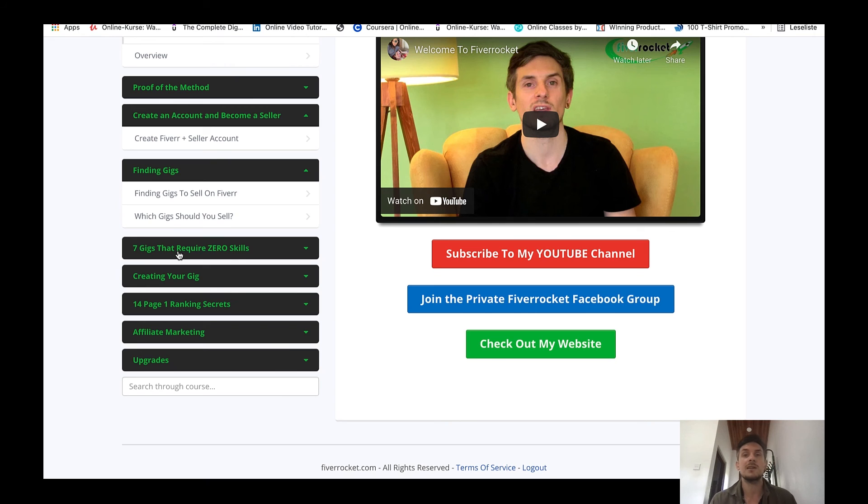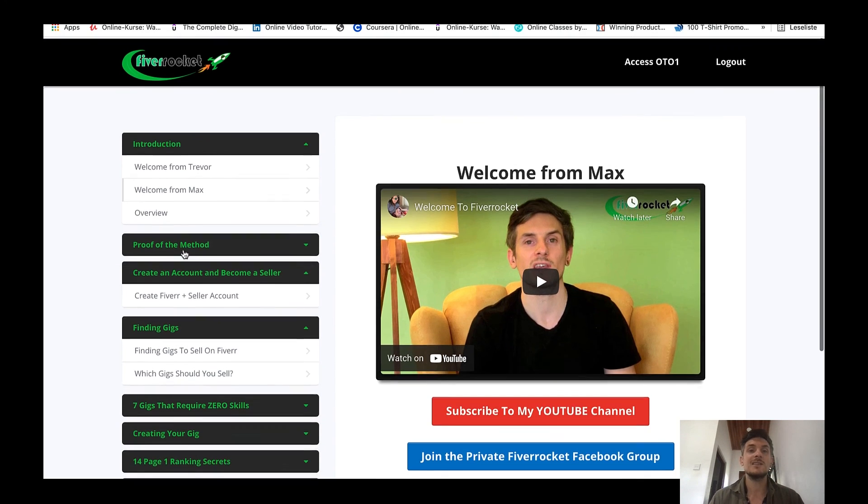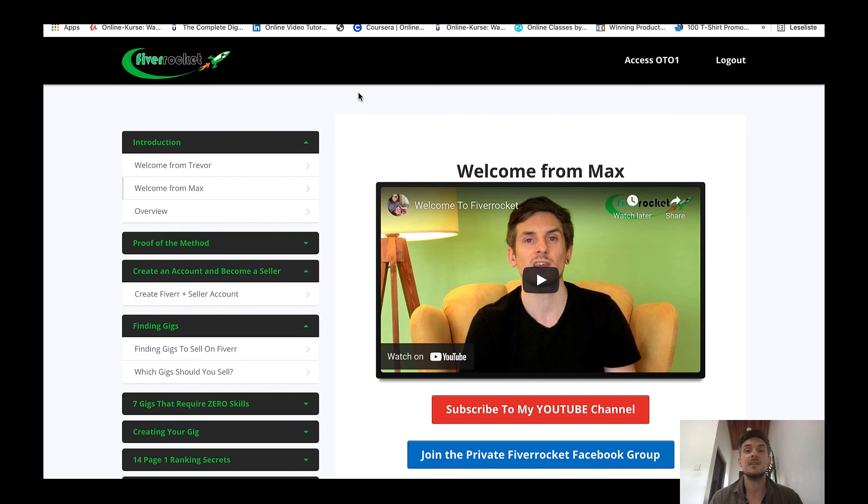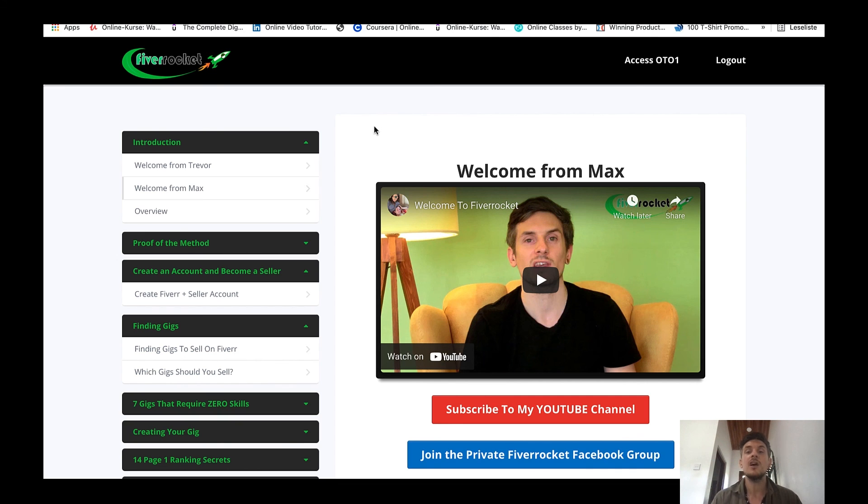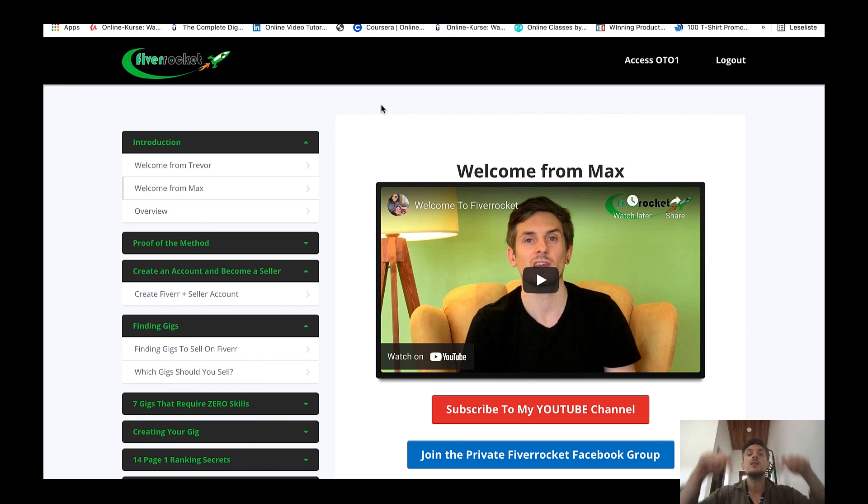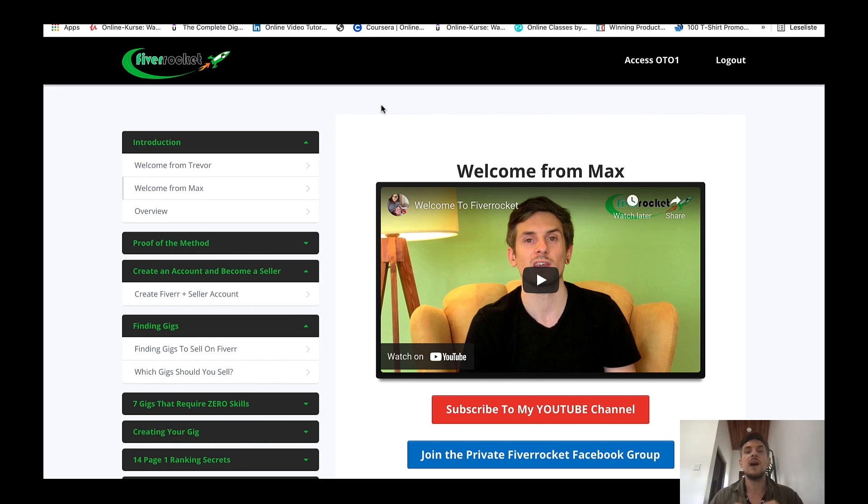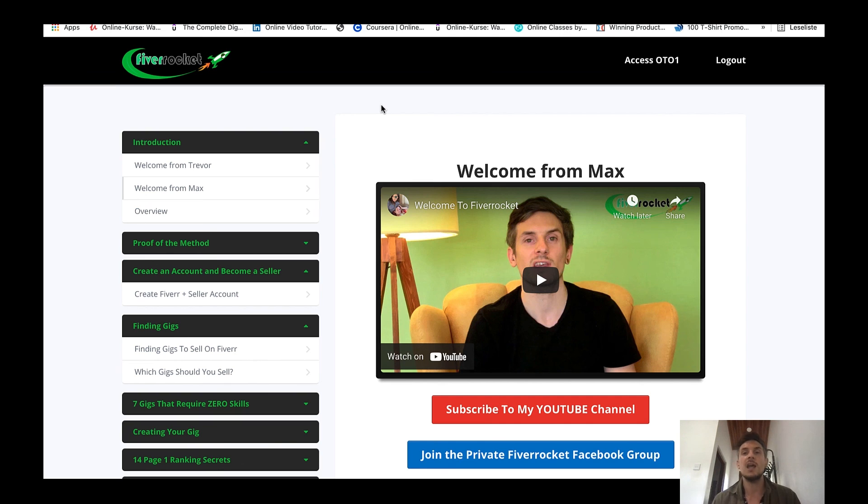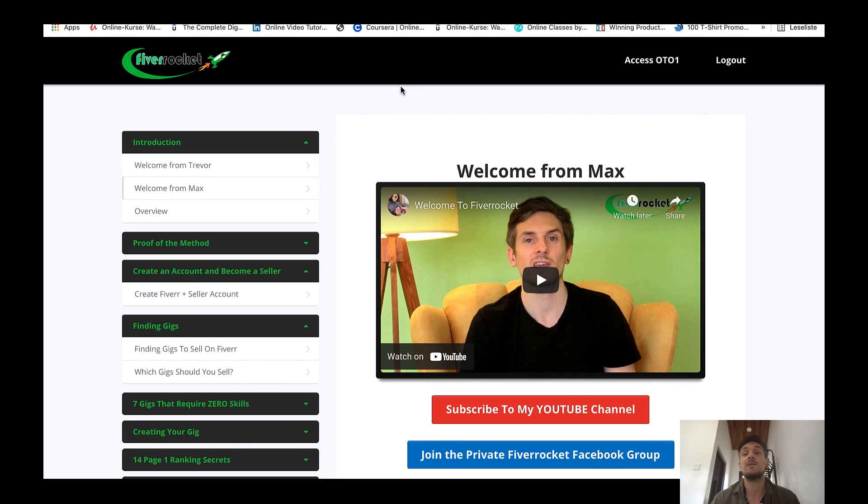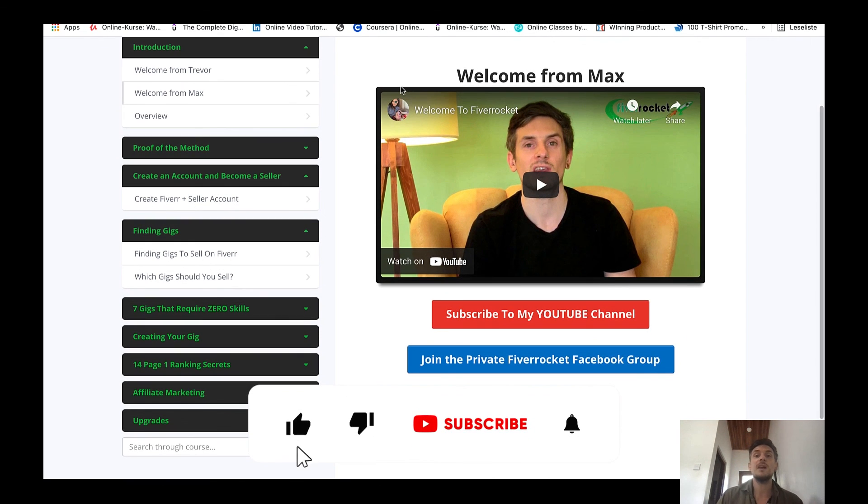This course is currently selling on Warrior Plus, it is a best-selling product. But if you decide to pick up Viddyoze using the link down below this video I will give you Fiverr Rocket completely free of charge on top. Down below this video you will also find my email address and once you have picked up Viddyoze you can just shoot me a screenshot of your purchase receipt and I will send you free access to Fiverr Rocket on top of your purchase of Viddyoze.